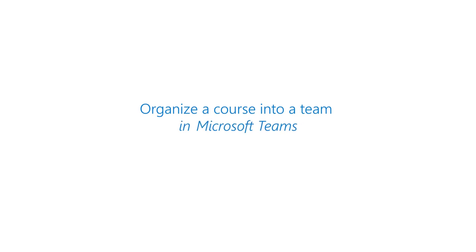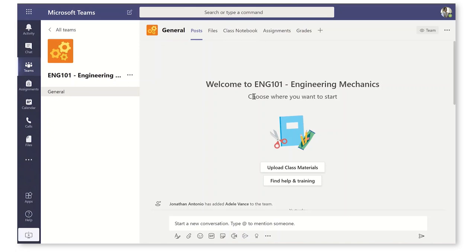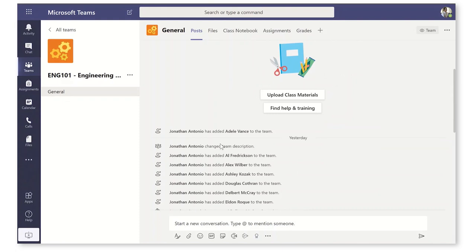I'm going to show you how to organize your course into a classroom team to help your students do the best they can. We're off to a great start here. We've got our team here for ENG101 Engineering Mechanics here at Contoso University and we've got all of our students added to the team already. It's a great start.